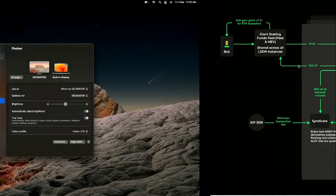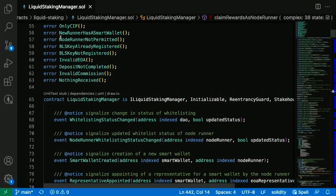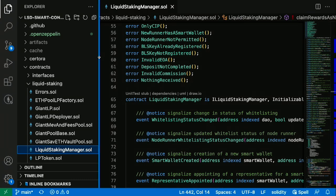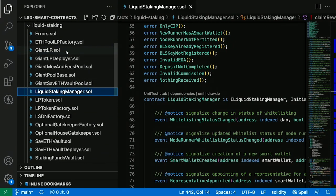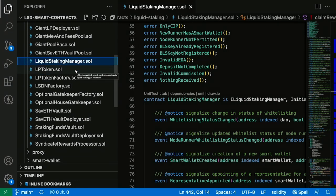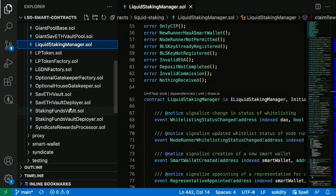Let's look into how these contracts look. In these LSD smart contracts — all MIT licensed, so you will be able to view them afterwards — we've got all sorts of contracts: the giant LP, giant fees and MEV pool, giant seaweed pool, liquid staking manager which is the heart of the LSD, LP tokens, gatekeeper. Gatekeeping means you allow only certain verified node operators to join LSDs. Then comes the syndicates and all.